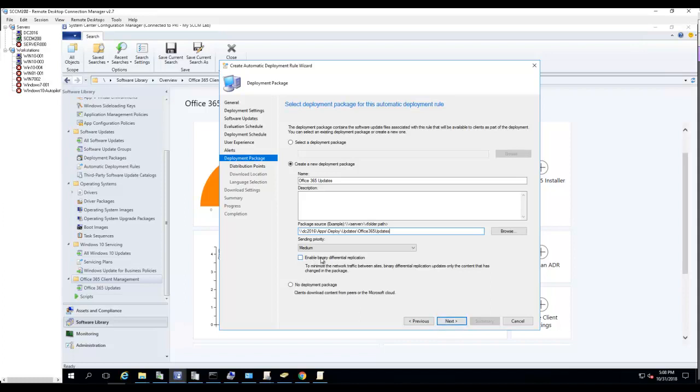Enable binary differential replication: you don't have to enable this. No deployment package: clients download the content from peers or the Microsoft cloud. If there's no deployment package, it's going to download the contents from the cloud or from peers.